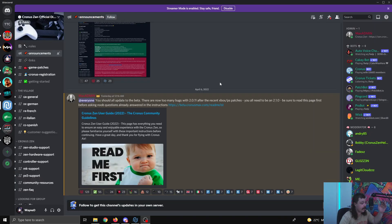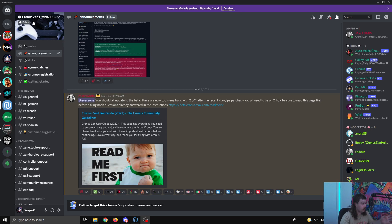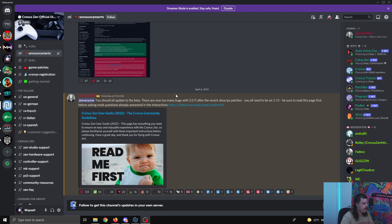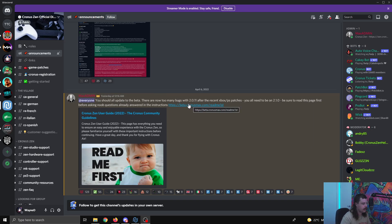G'day everyone. So this video is going to be quick. Yesterday, as you can see here, Max Admin made an announcement in the official Cronus Zen Discord. It says you should all update to the beta. There are now too many bugs with firmware 2.0.11. After the recent Xbox and PlayStation patches, you all need to be on 2.1.0, which is the firmware.